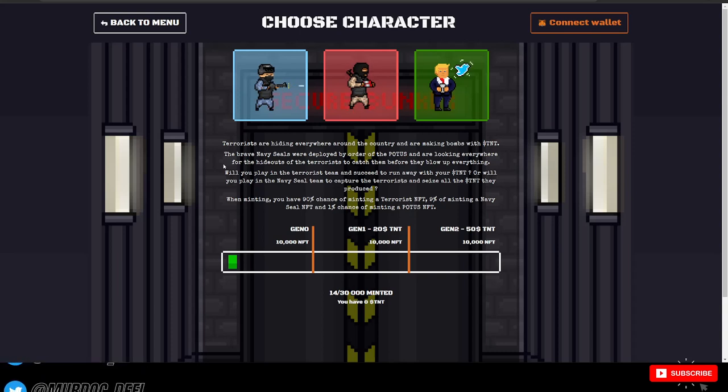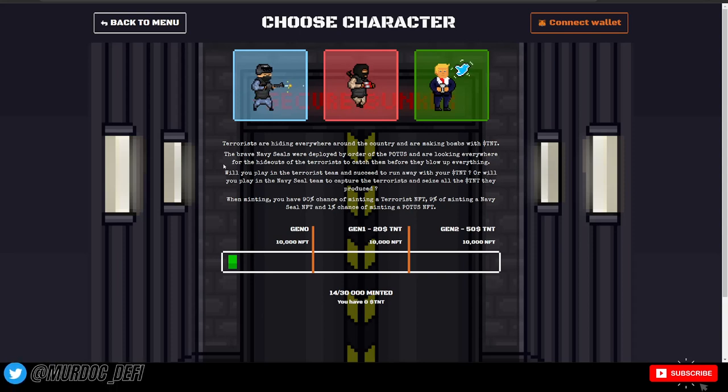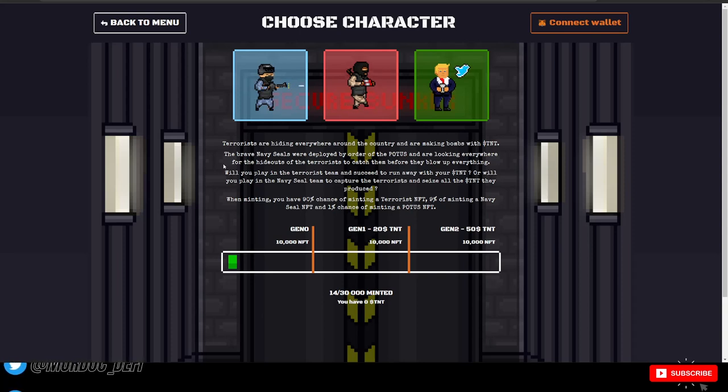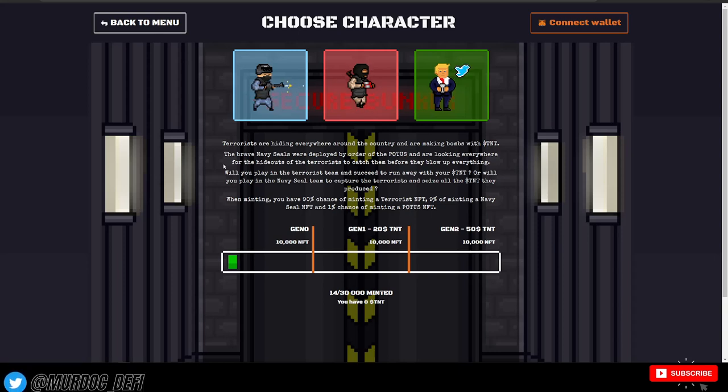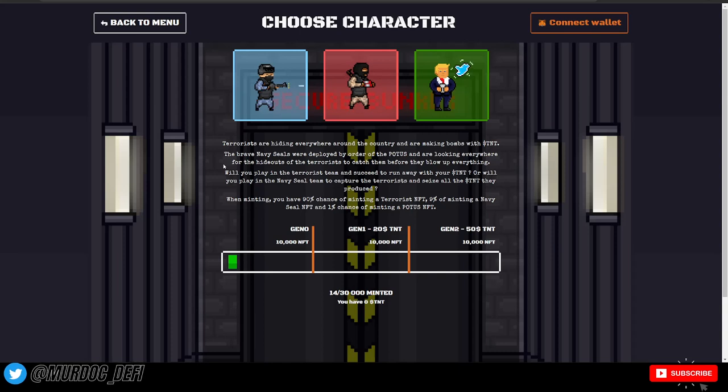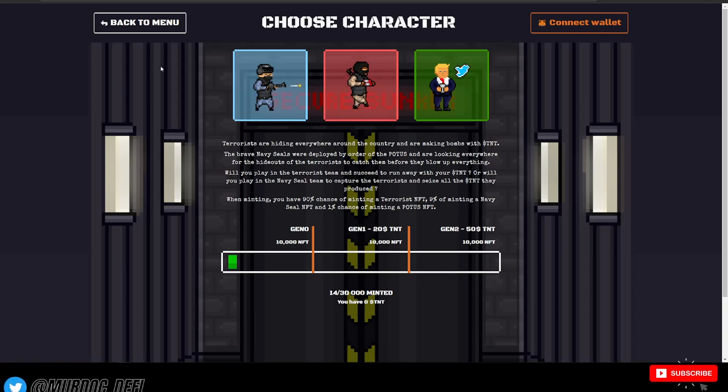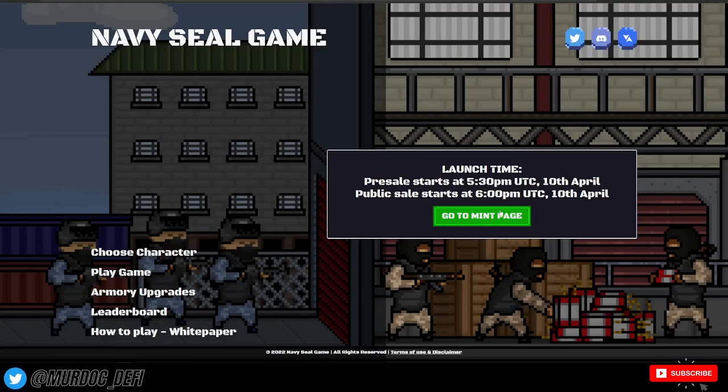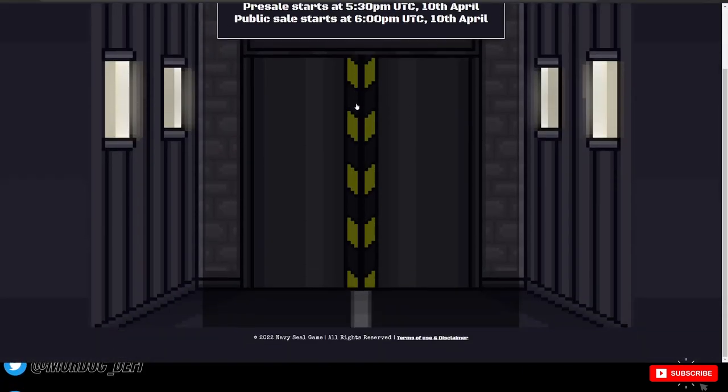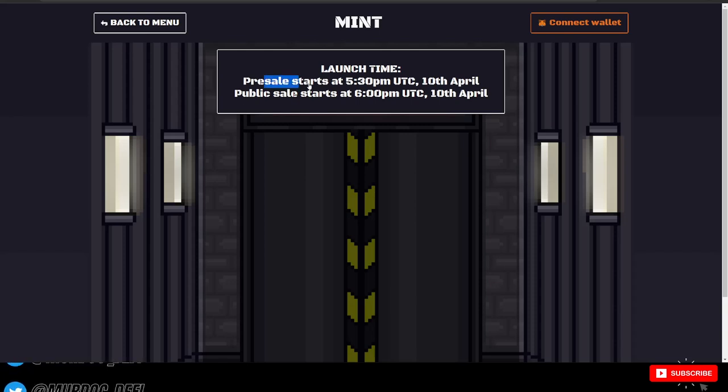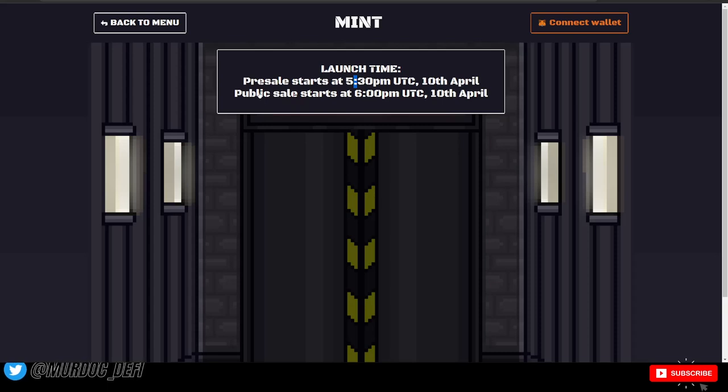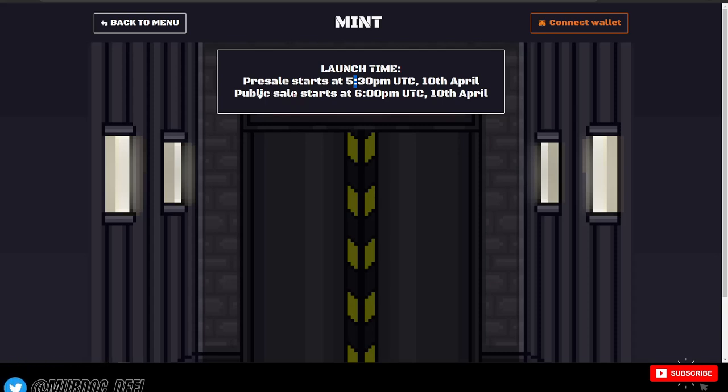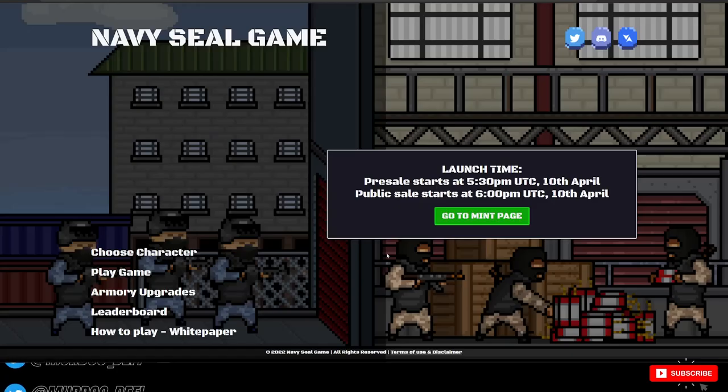So if you want a more detailed breakdown of their actual tokenomics and how all this stuff works, I went fully in-depth on my last video about them. So definitely check that out. I will link that in the cards in the upper right hand corner of your screen. To mint, when the minting is live, you'll just go to this page here, connect your wallet and you'll be able to mint. As you can see, presale starts at 5:30 PM UTC and then the public sale starts just 30 minutes later at 6 PM UTC time today, April 10th.